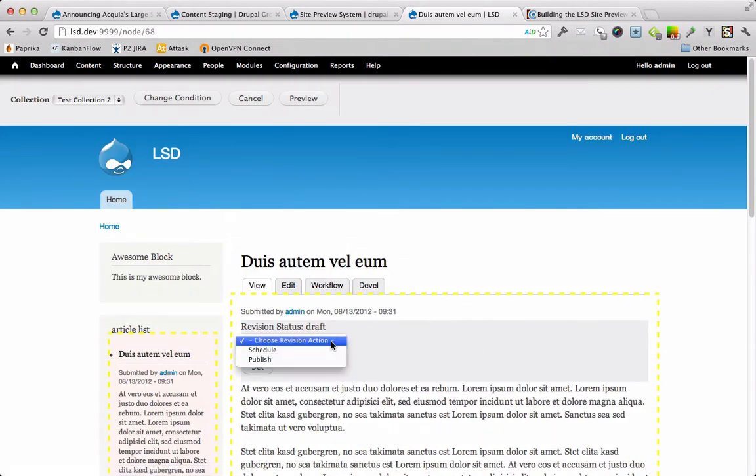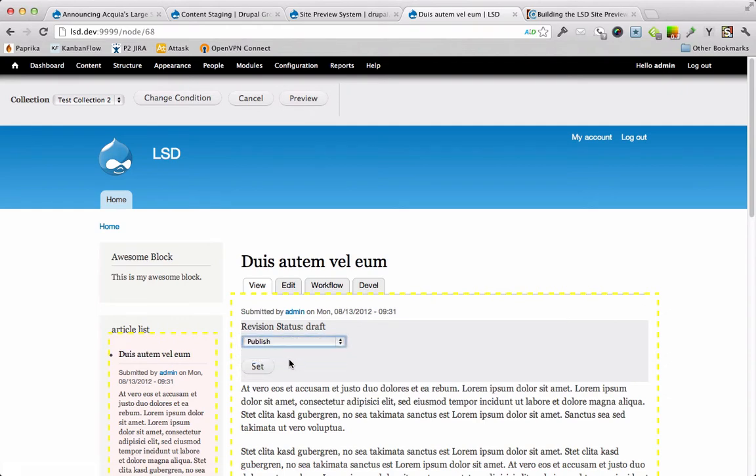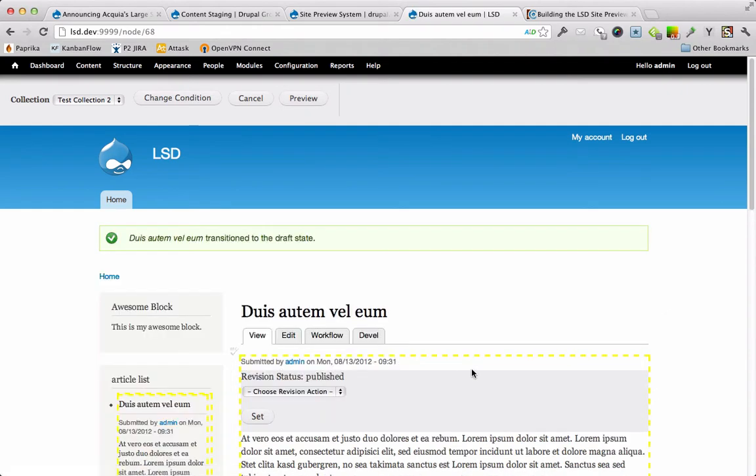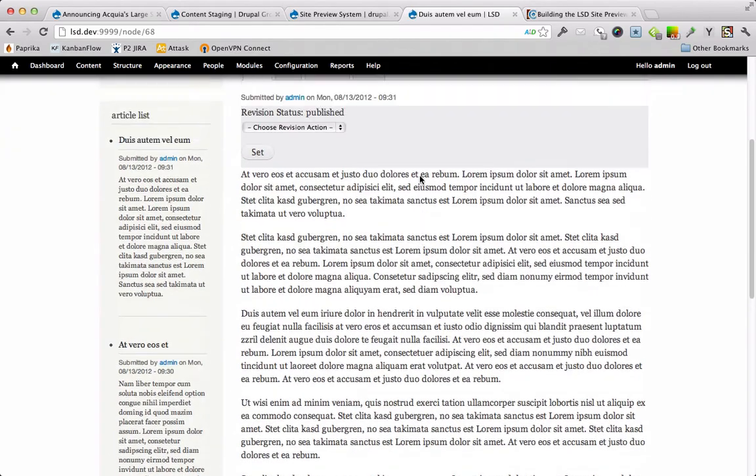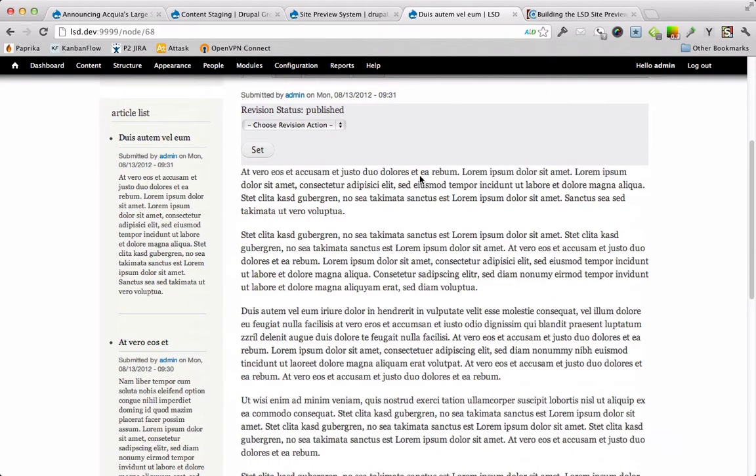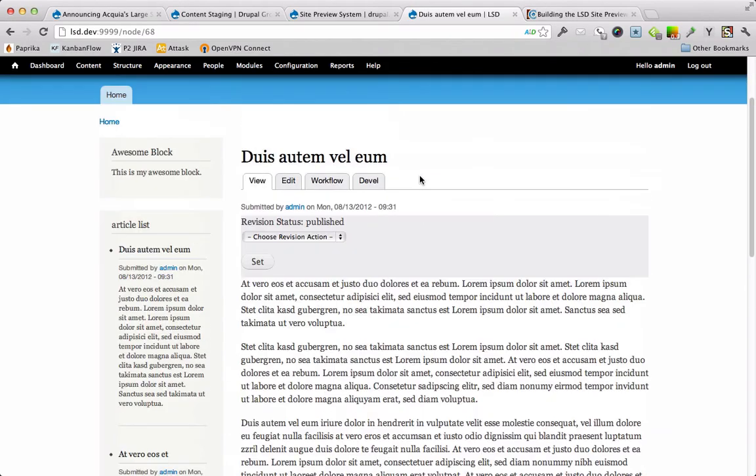We can actually also do interactions from this preview mode. So let's go ahead and publish this revision. Beautiful. Cancel out. And we're still good to go. That's all great.